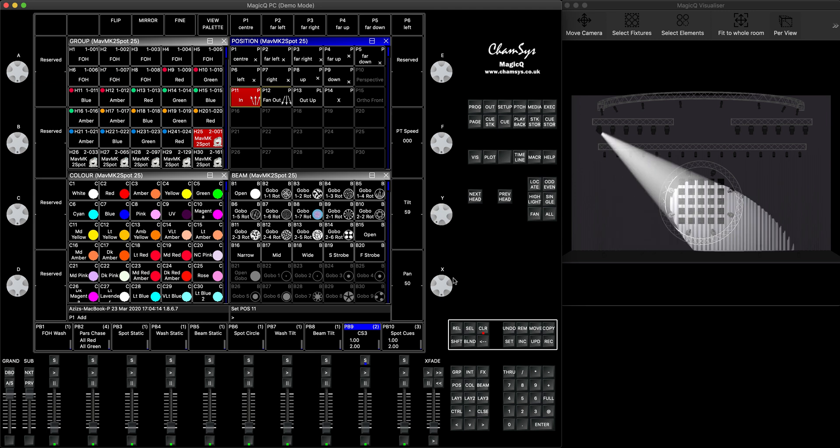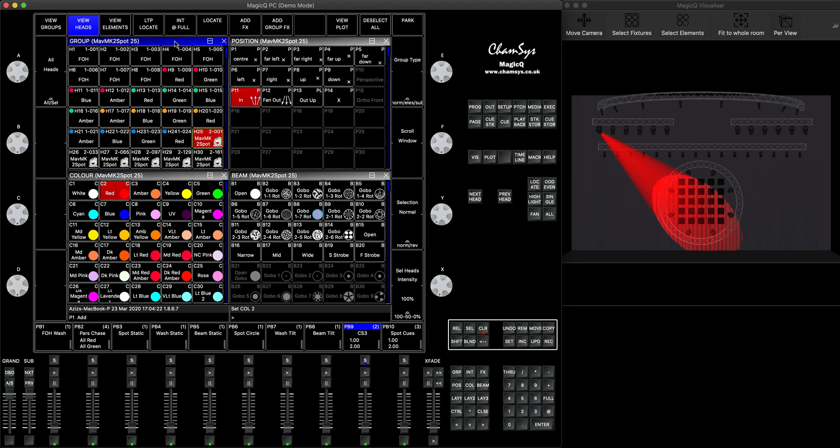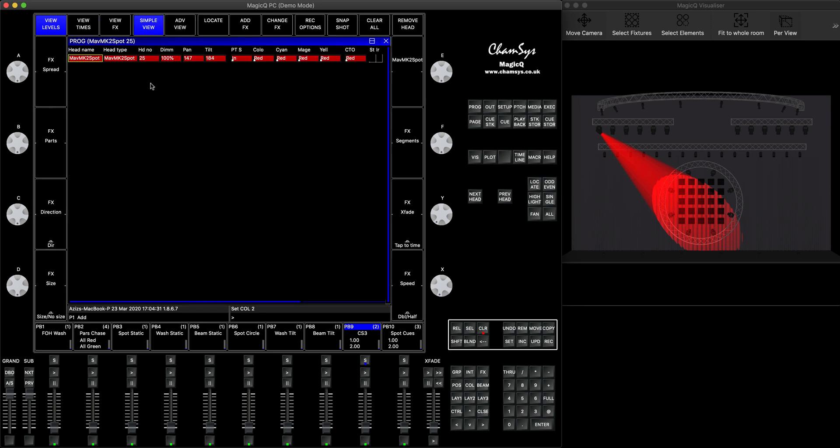I'm going to give it a color, and I would like to park this permanently until I need to actually unpark it. So basically everything that's in the programmer now, which is our head and all the values that I've selected and put in the programmer, will be parked.